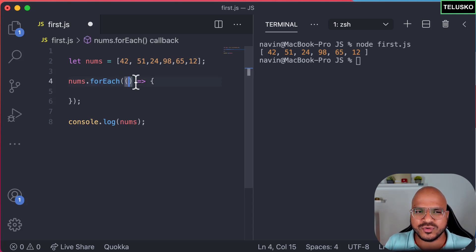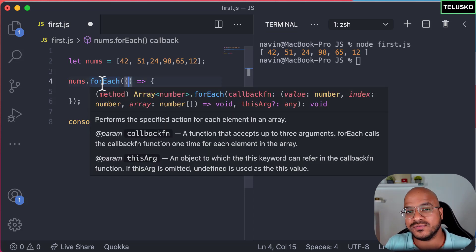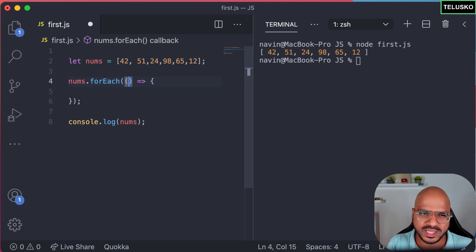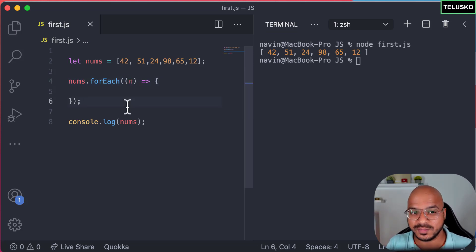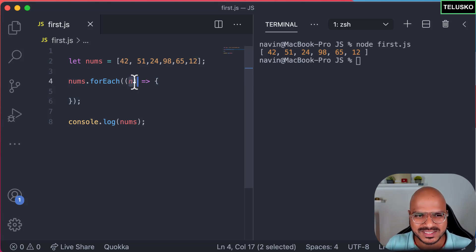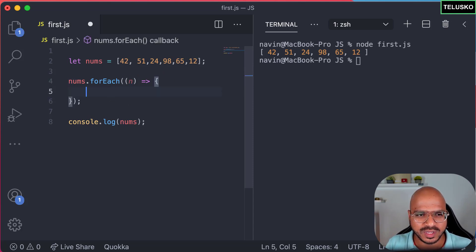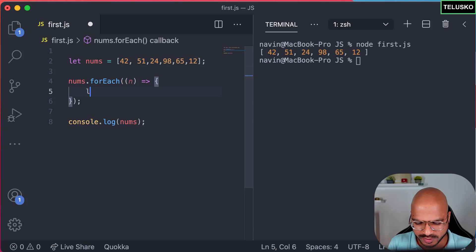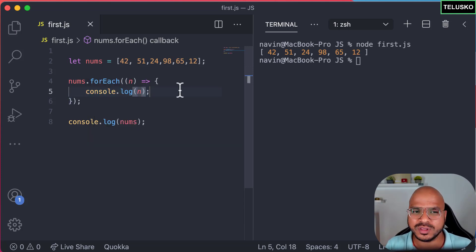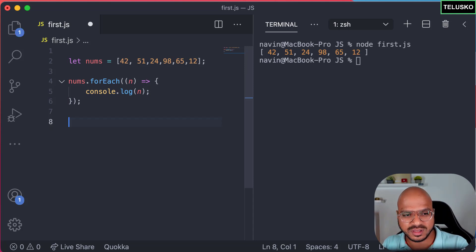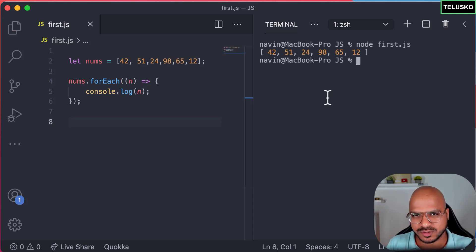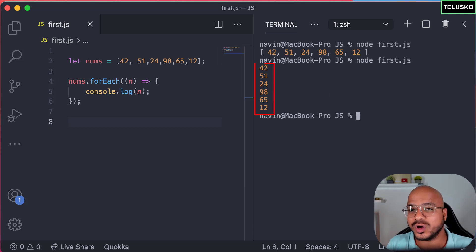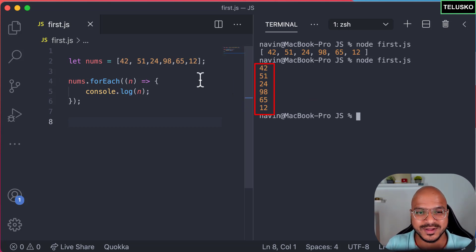forEach gives you one value at a time, so we accept that in a variable — let's say n. We pass n as the parameter, and n holds each value as it comes in. In the function body you can do any operation — multiply by two, or whatever you like. Here I just want to print the value, so I'll say console.log(n). Let's see if that works before the explanation.